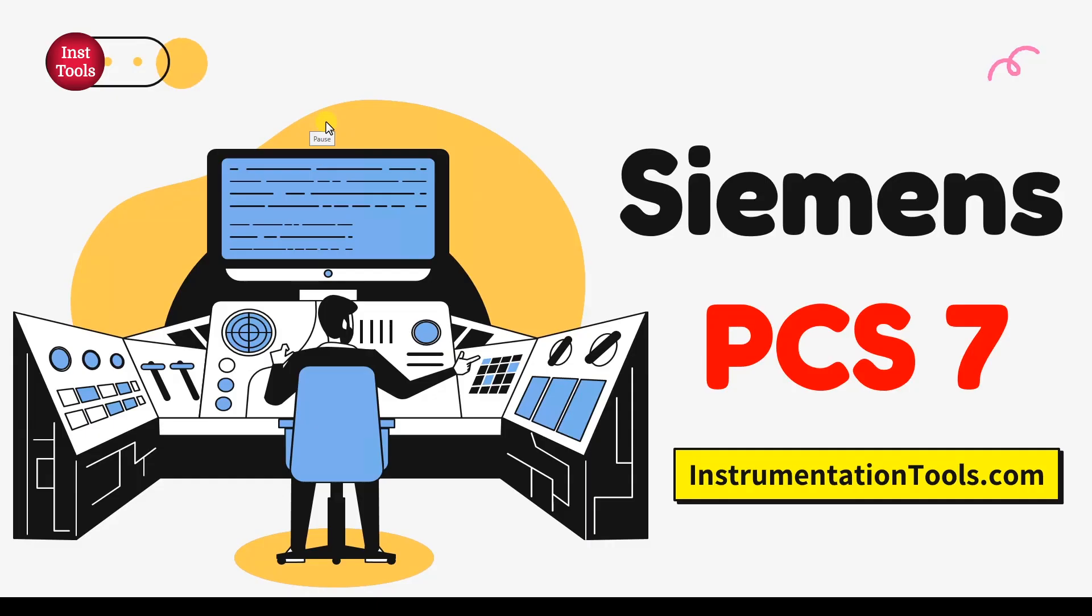Hi all, welcome back to our channel. In the previous video, we discussed OB, runtime group, run sequence, and optimization techniques for smooth operations in run sequence. In today's video, we'll be demonstrating how to create a multi-project and configure AS stations in the multi-project. Let's get started. Here we are in our workstation.